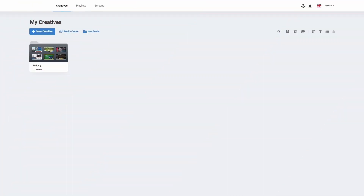Hello and welcome to editing templates for corporates and lobbies. A template is a pre-made creative that you are able to edit and personalize for your company, or for the message that you wish to give to your customers, colleagues and visitors.